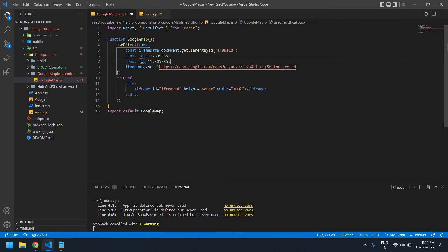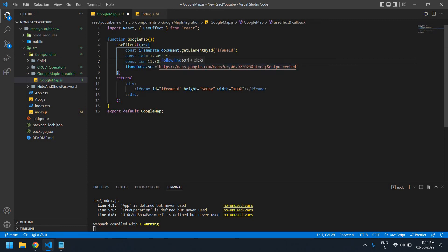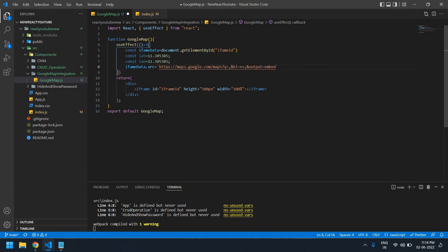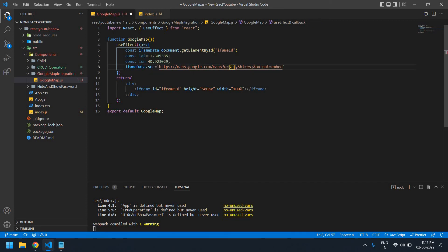I'm going to cut this value and use this lat and long in here with dollar symbol. I paste that value here, and here L-O-N. I save this file.